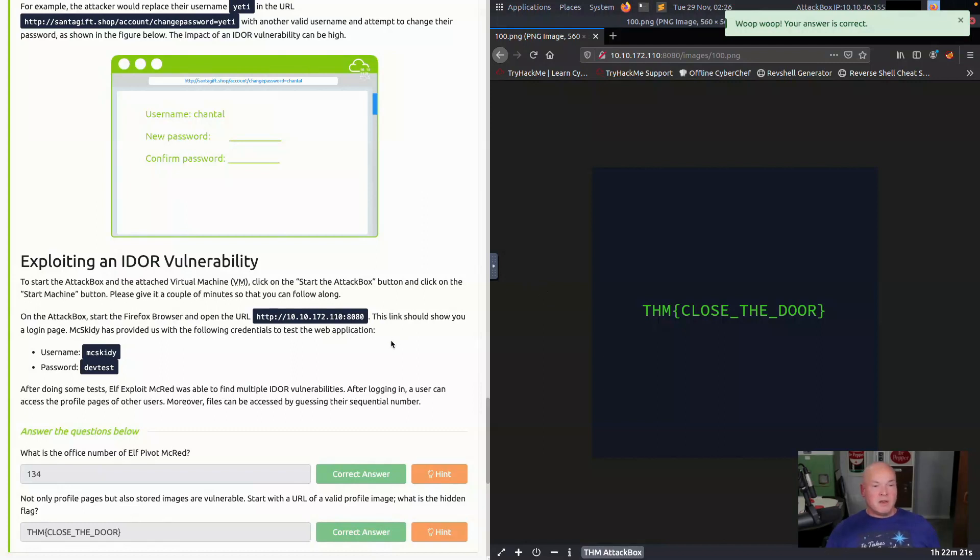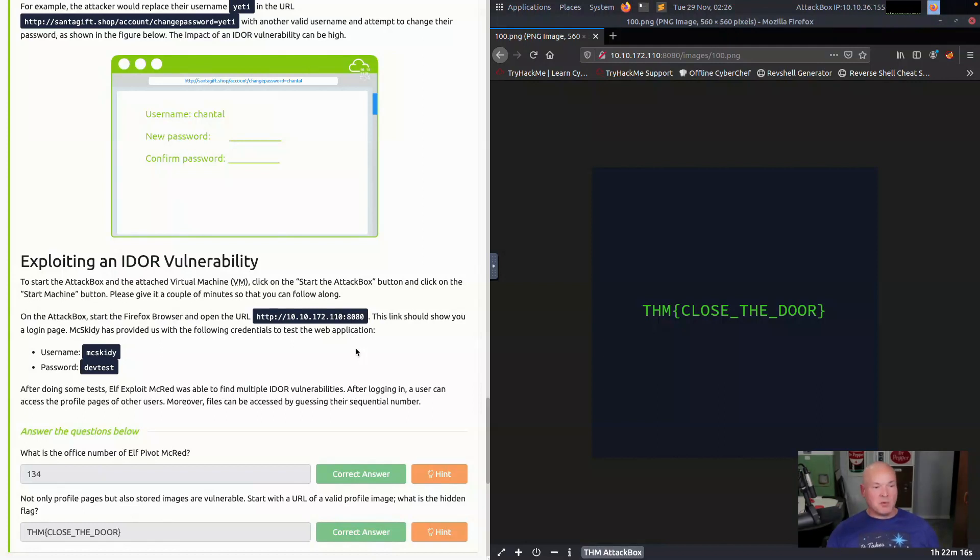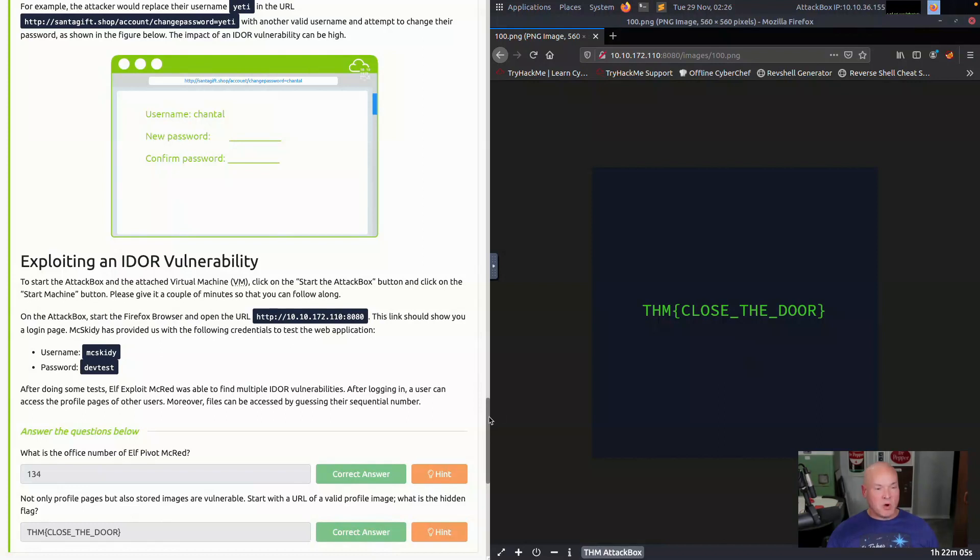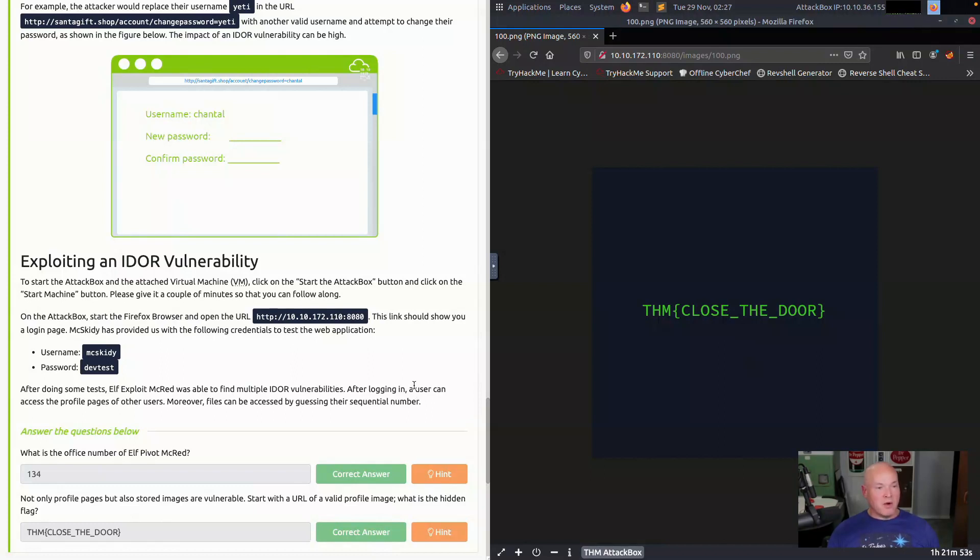If you're really interested in web app pen testing, TryHackMe has some really good content on getting started in web app pen testing. If you go check those challenges out, they take you from the basics of how HTTP works. There's even training within TryHackMe on using BurpSuite, but they go through and they teach you on these different subjects and you'll get a better grasp on it and cover such things as IDOR. I hope you enjoy this challenge and the upcoming ones.